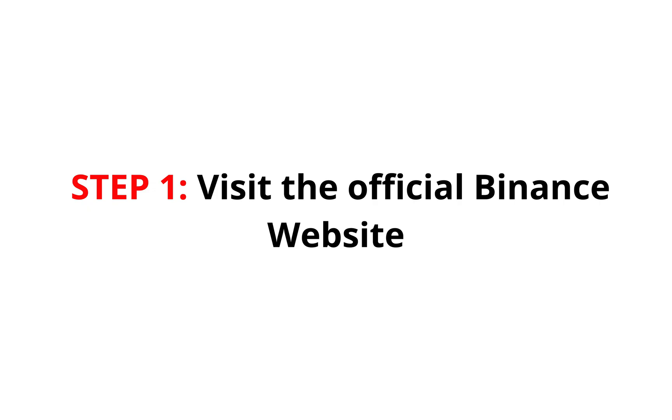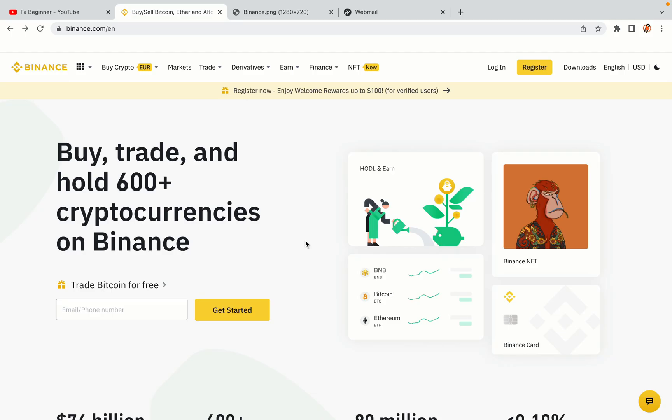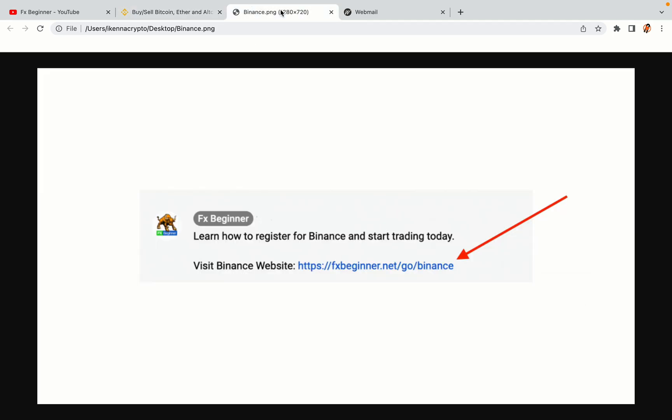Step 1. Visit the official Binance website. In the description of this video, I have provided the link to the official Binance website. Do well to use the links to avoid going to the wrong website. When you click the link, you'll be taken to the official Binance website.